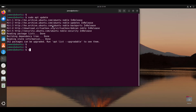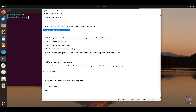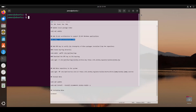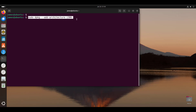Once the update is done and you've updated the local package index, you need to add the 32-bit architecture in order to support 32-bit Windows applications. To do so, run this command here — I'll include all the commands in the description. Run this command and this adds the 32-bit architecture to your system.